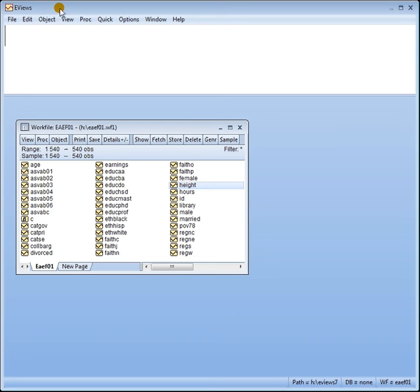What Functional Forms means is that we take some transformation of the dependent variable or the explanatory variables, one or the other, or both.